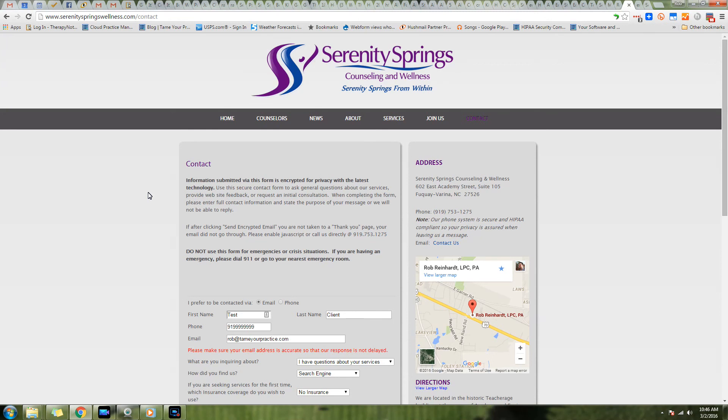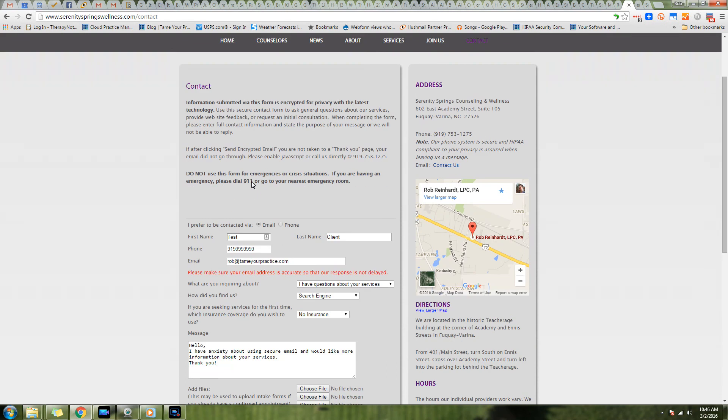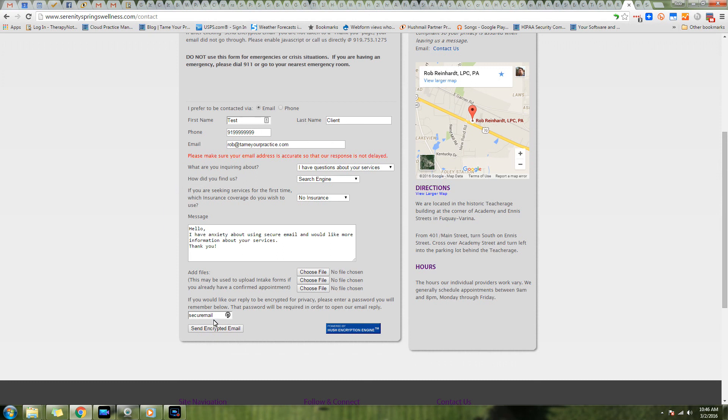All right, so let's see how this comes together. We're at the Serenity Springs Private Practice page, my private practice. We're on the contact page, so you're seeing a contact form that looks just about like any contact form you see on a website, except this one is connected directly to Hushmail.